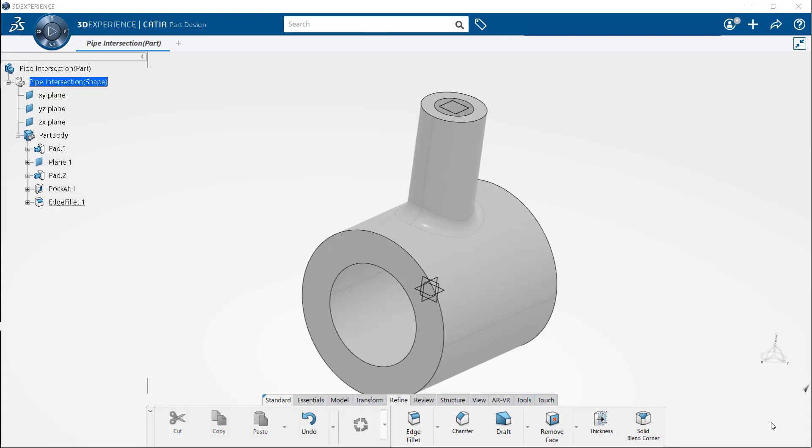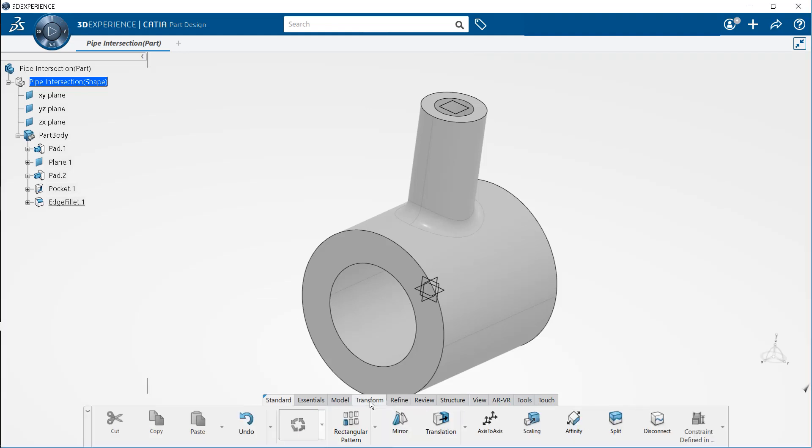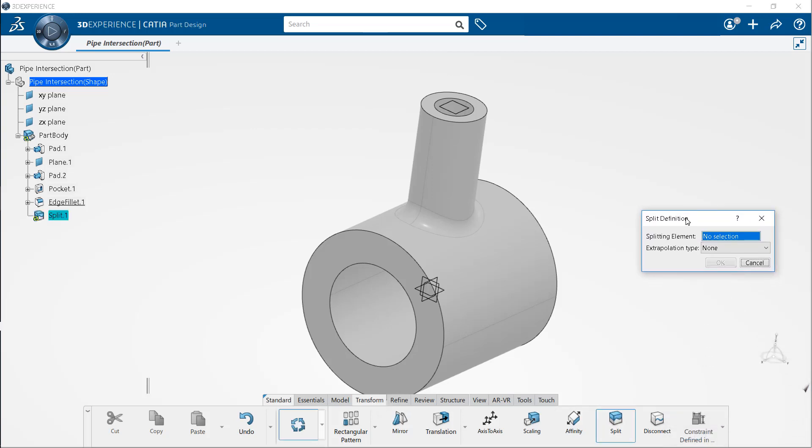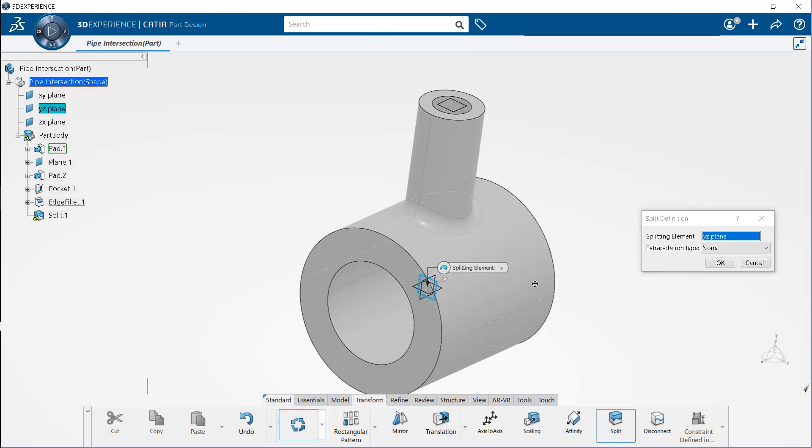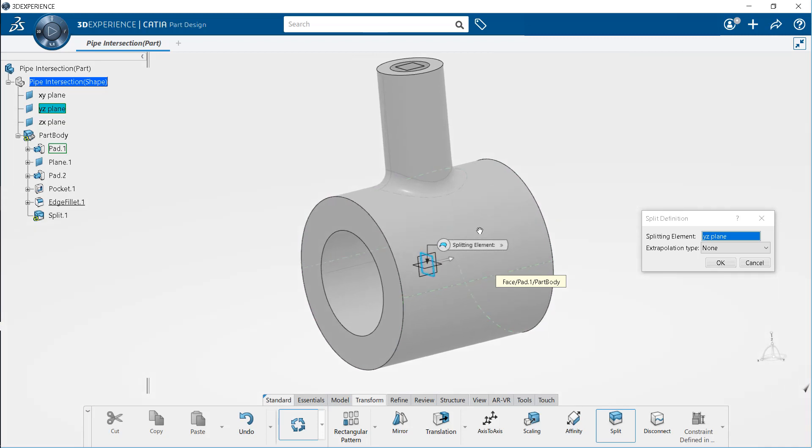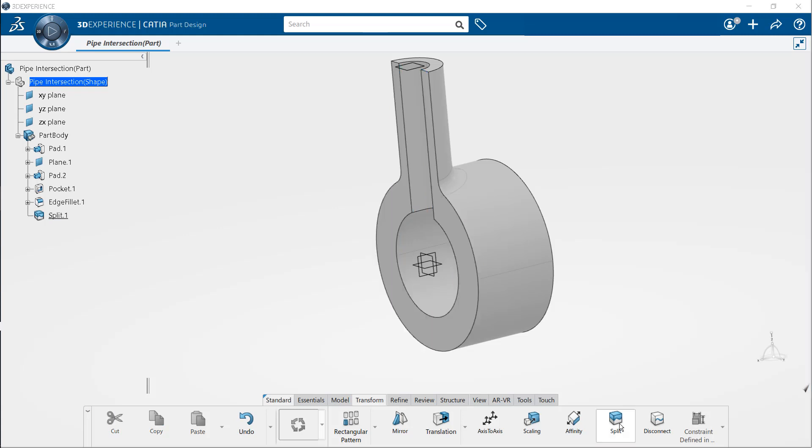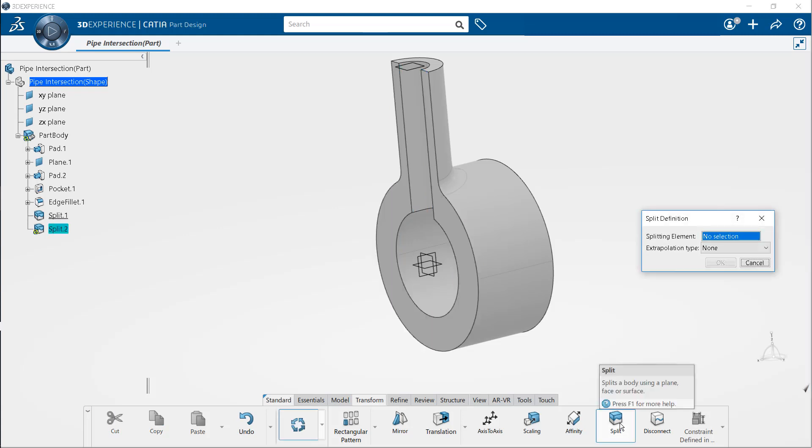In the last step, we are going to quarter the model. To do so, select the transform section. Select the split tool. In the specification tree, select YZ plane as the splitting element. Click the arrow to flip the direction so that it points in the negative X direction. The direction of the arrow determines which half is to be retained after the split operation is performed. Here onto the screen, we can see that the model is halved. Now, we will repeat the previous steps to create the quarter model. Select the ZX plane as the splitting element.